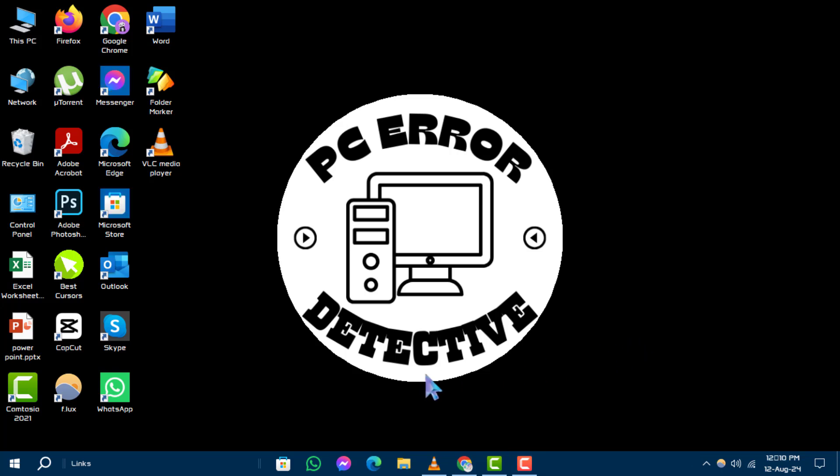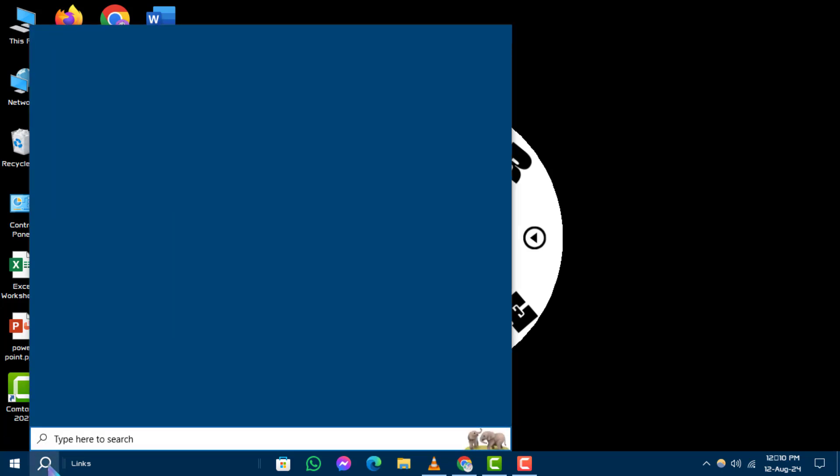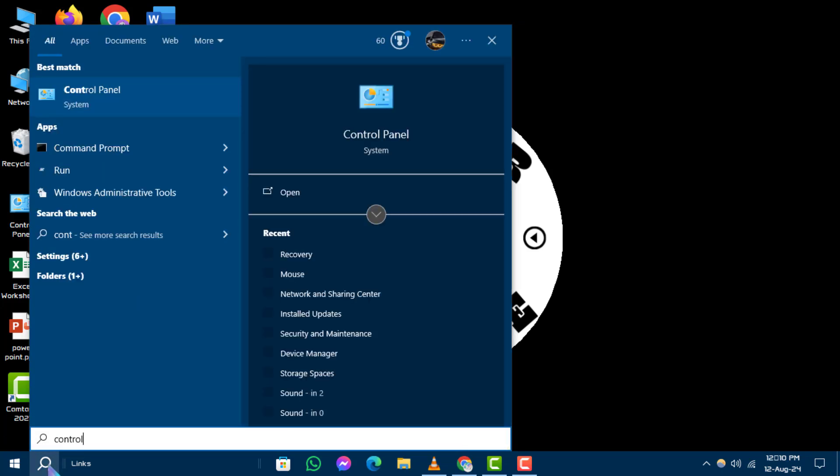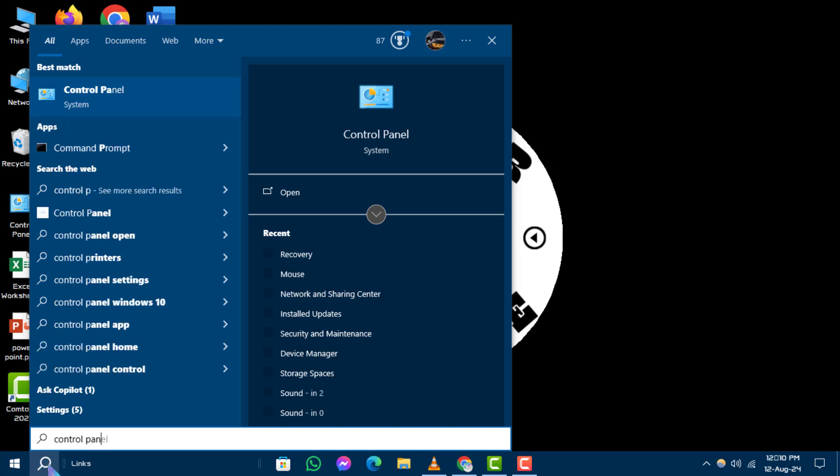Step 1. First, go to the search box on your taskbar. Type in Control Panel and hit Enter.